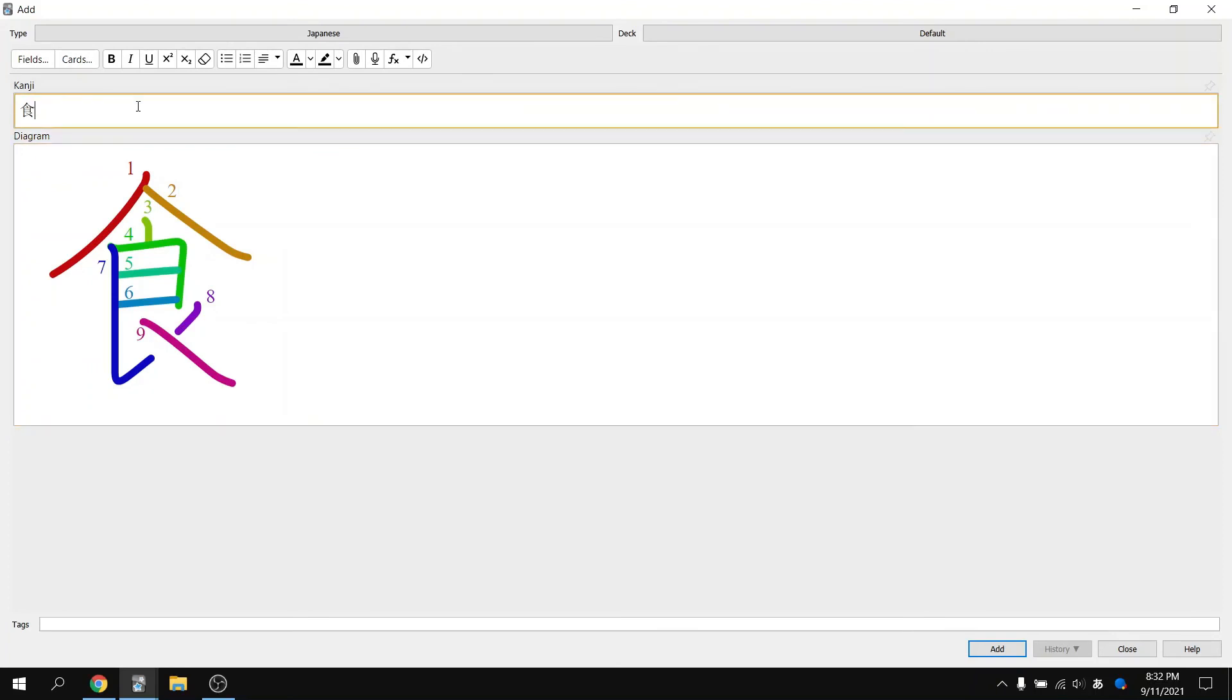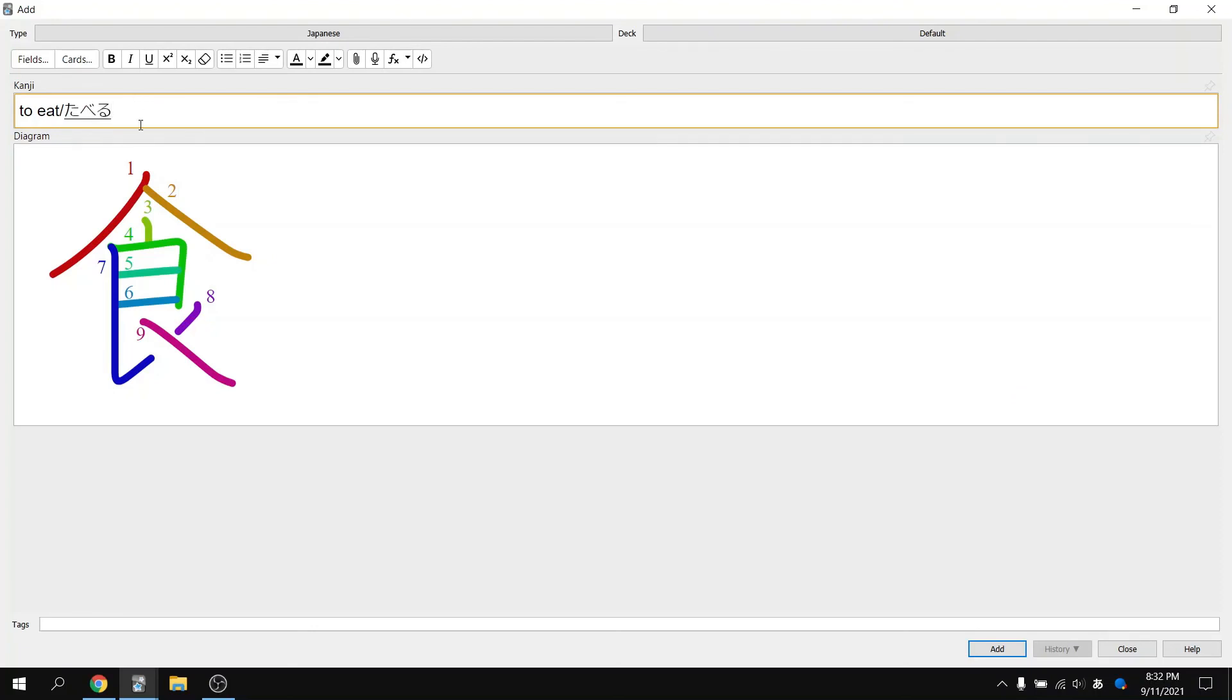The best part about this feature is that you can delete the Kanji field and type whatever you want. So you can create your cards typing to eat, or you can add the Hiragana Tabiru. It's entirely up to you.